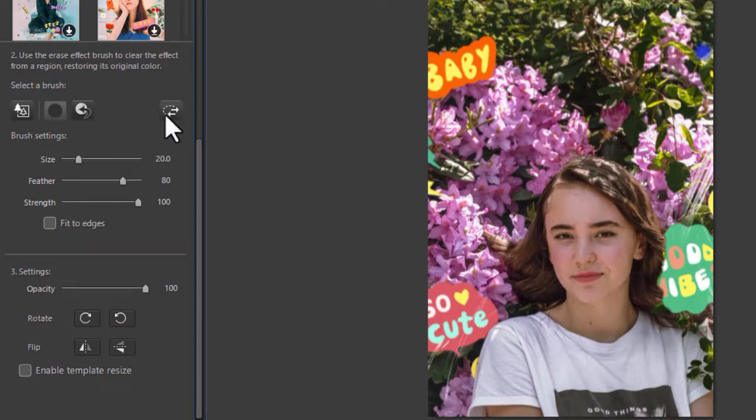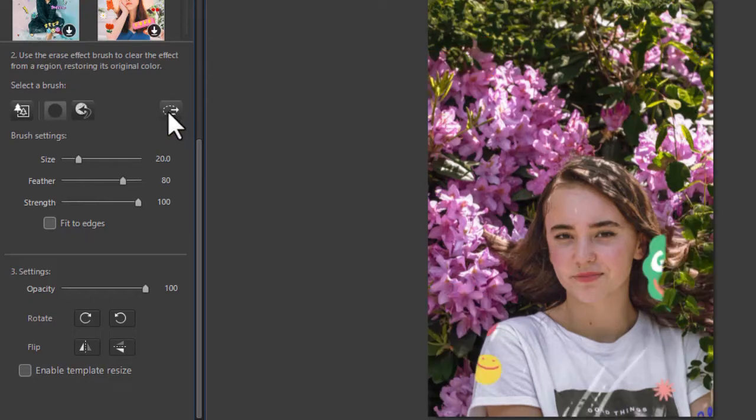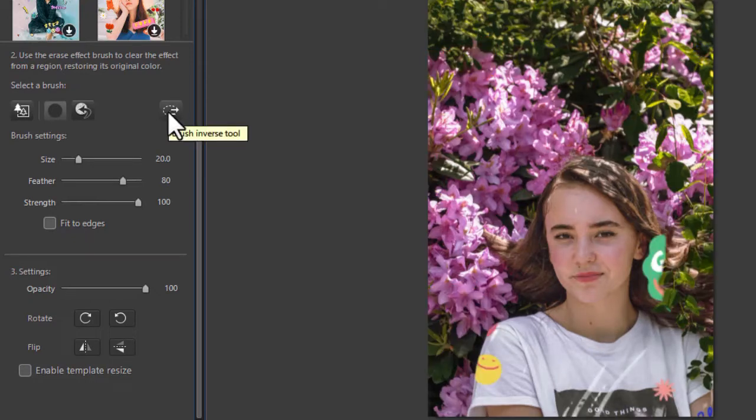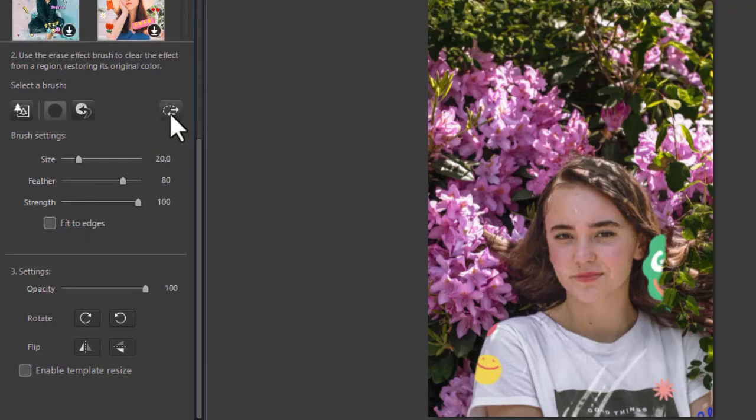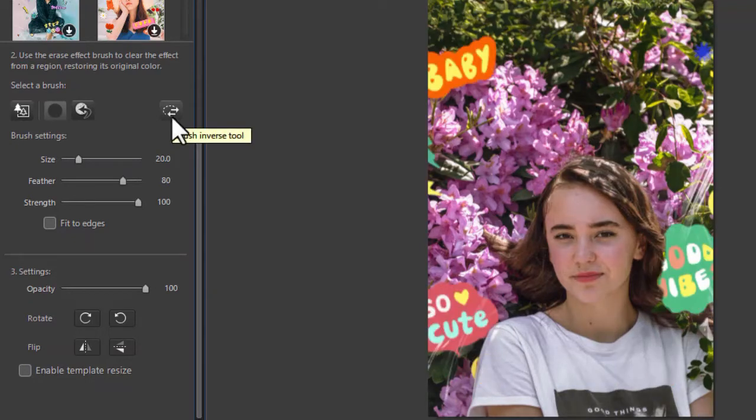I can also reverse that by clicking on the brush inverse tool. And now she is in the overlay and none of the overlay applies to anything else. I can go back and forth as much as I want.